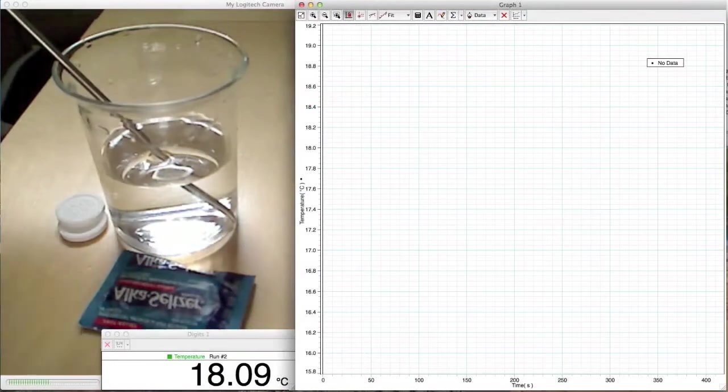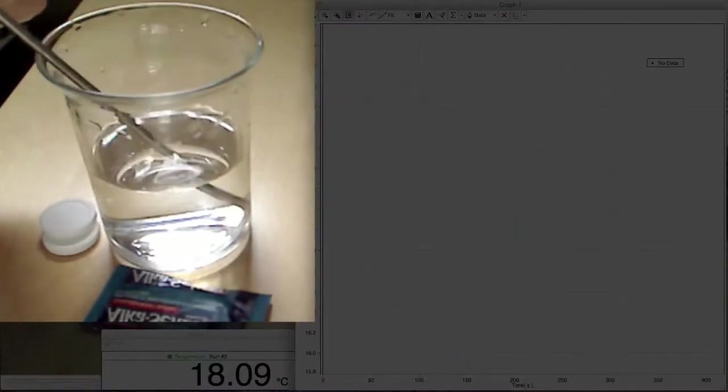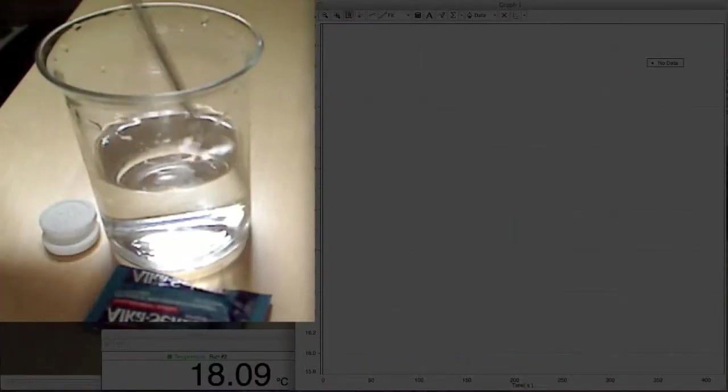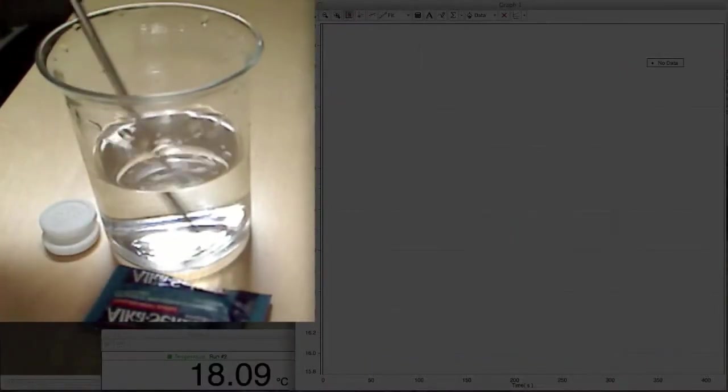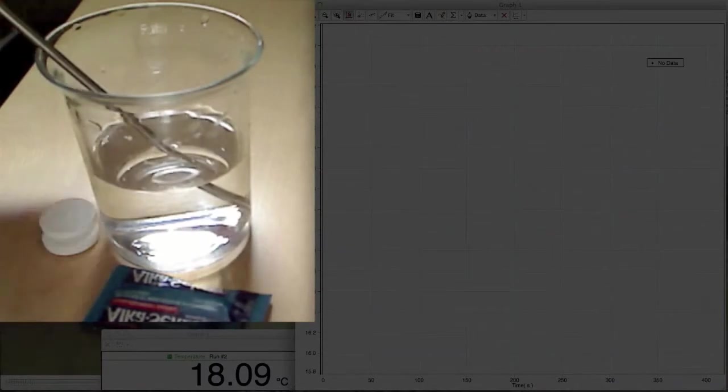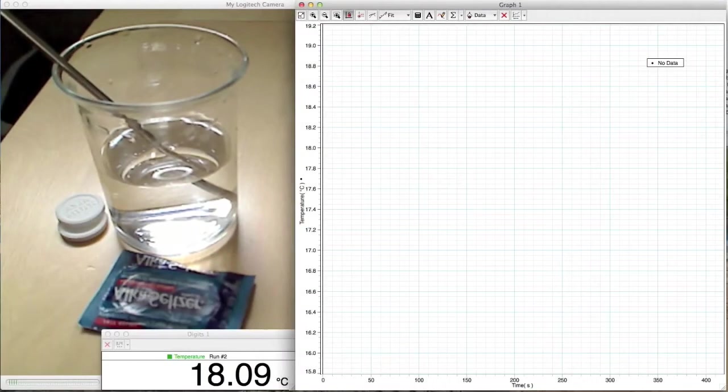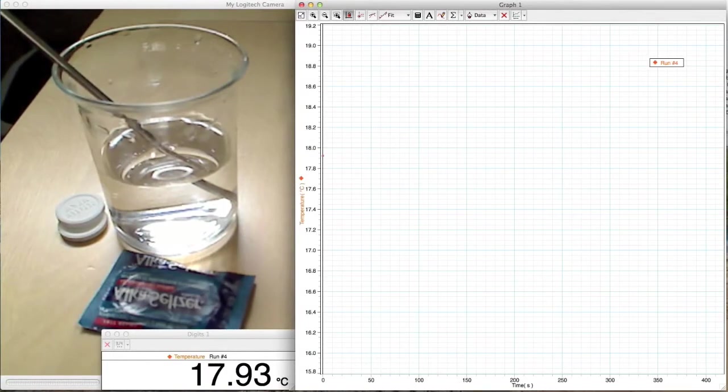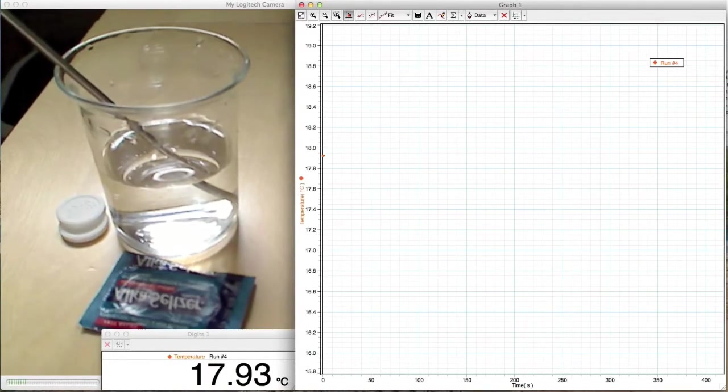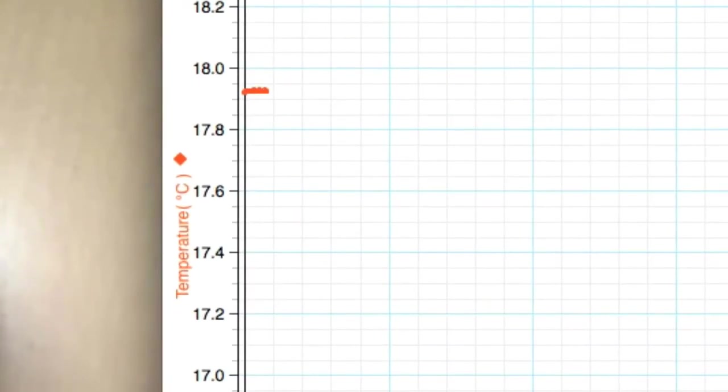So what we have set up here is a beaker with a temperature probe in it and it's measuring the temperature of room temperature water. So what I'm going to do is I'm going to start recording right now and what we'll get is a plot of a graph to see what the temperature is and it looks like it's around 17.9 degrees or right around 18 degrees.